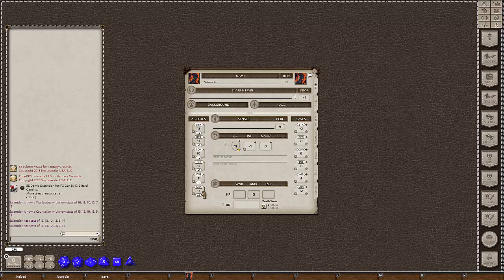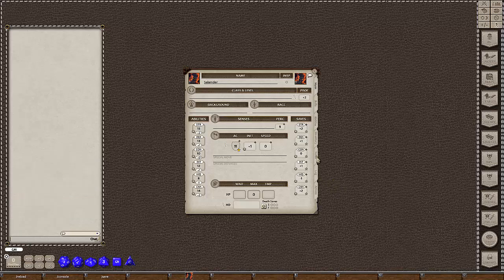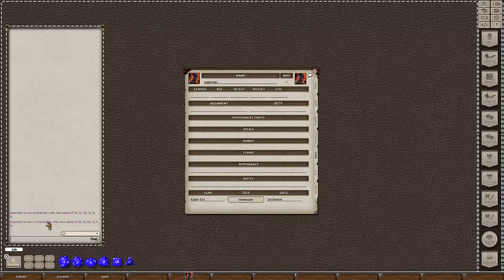Stats are reset to 15, 13, 10, 12, 8, 14 — exactly what we want. Let's clear the chat and go to the Notes tab. We get promoted to Shaman — new stats appear. Then cycling to counsellor: new stats of 15, 12, 10, 13, 9, 14. You can see they vary from each of the previous sets. Checking the console log, our stat total with no title was 72. Once we got a title we had 73, and the code ensures we never get more than 73 no matter how many times we cycle through.